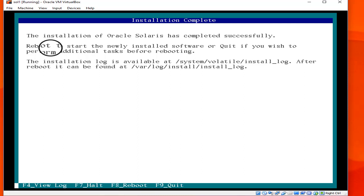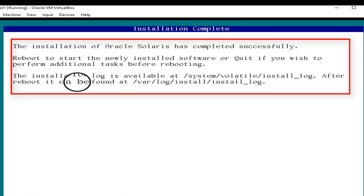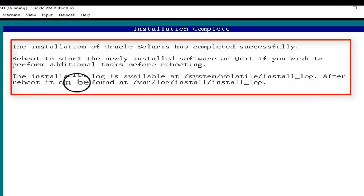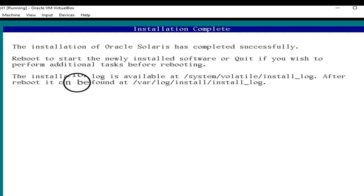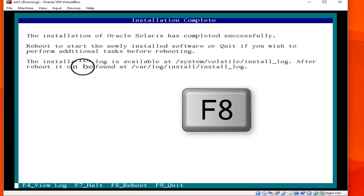At the end the installation is complete. You can see the completion message: the installation of Oracle Solaris has completed successfully. If you want to view the log file of the installation, the path is shown on screen. Hit Reboot.